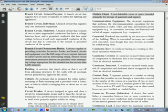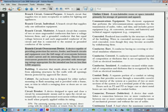Communications equipment: the electronic equipment that performs the telecommunications operations for the transmission of audio, video, and data, and includes power equipment — e.g., DC converters, inverters, and batteries — and technical support equipment, e.g., computers.